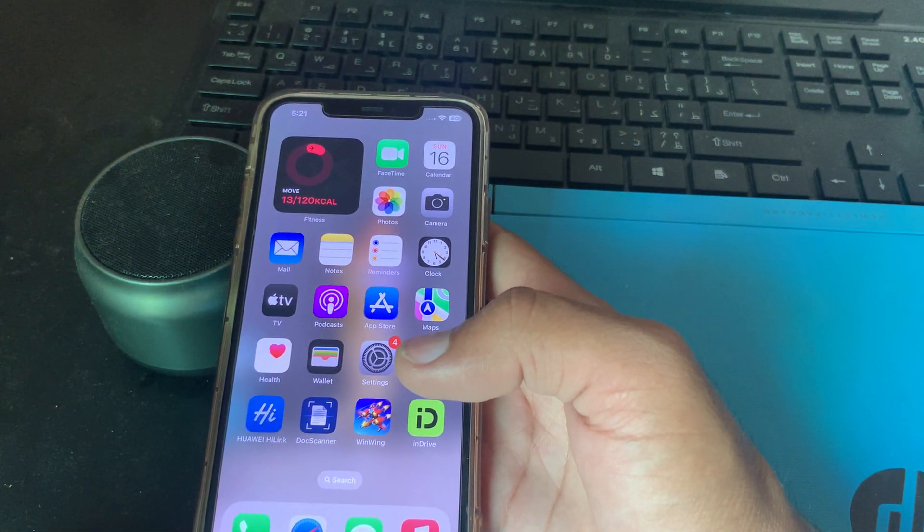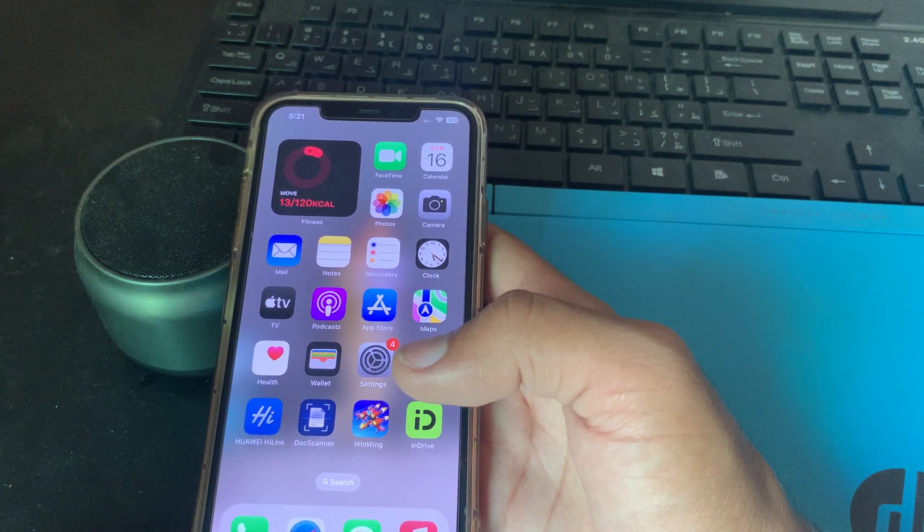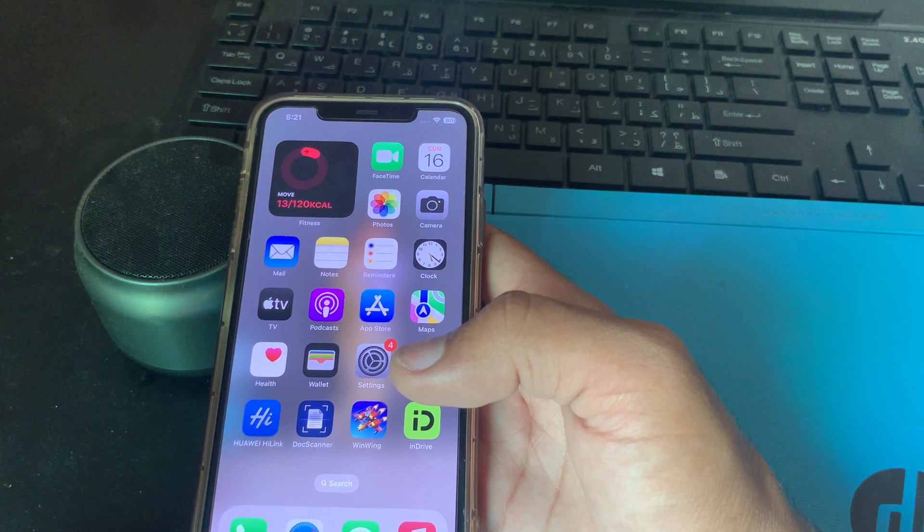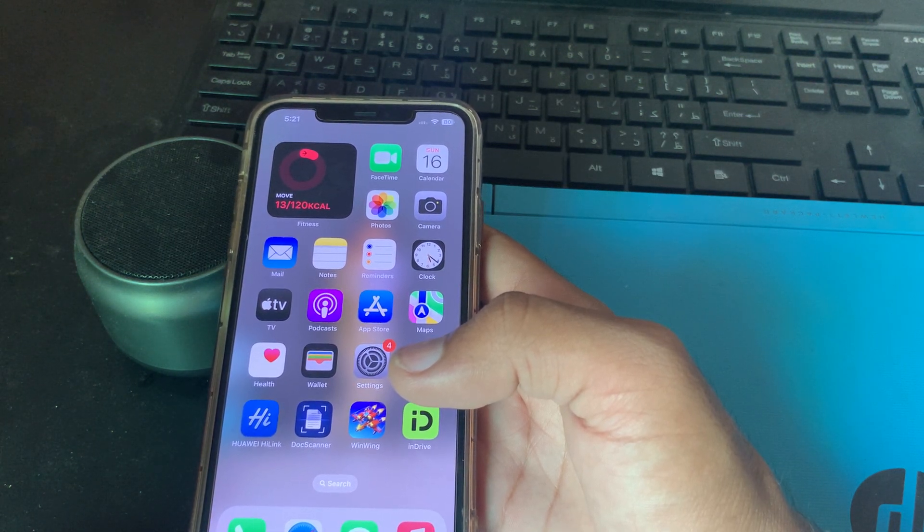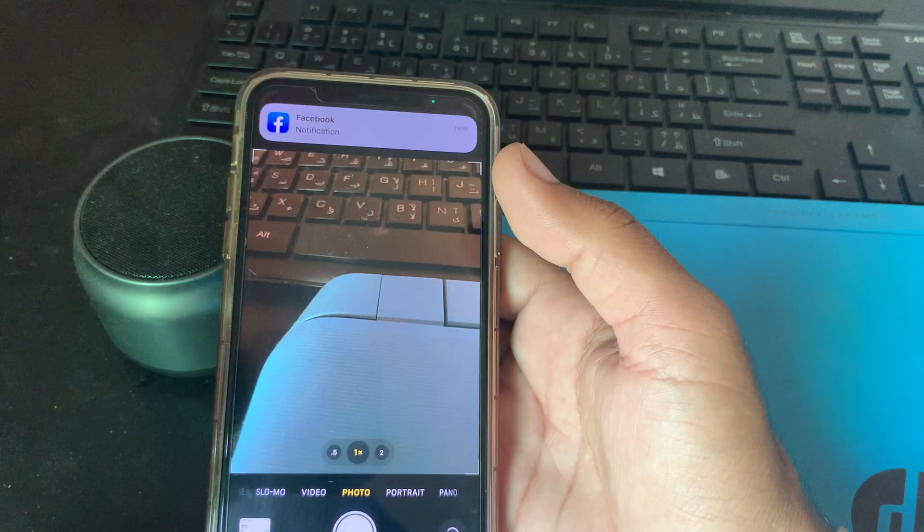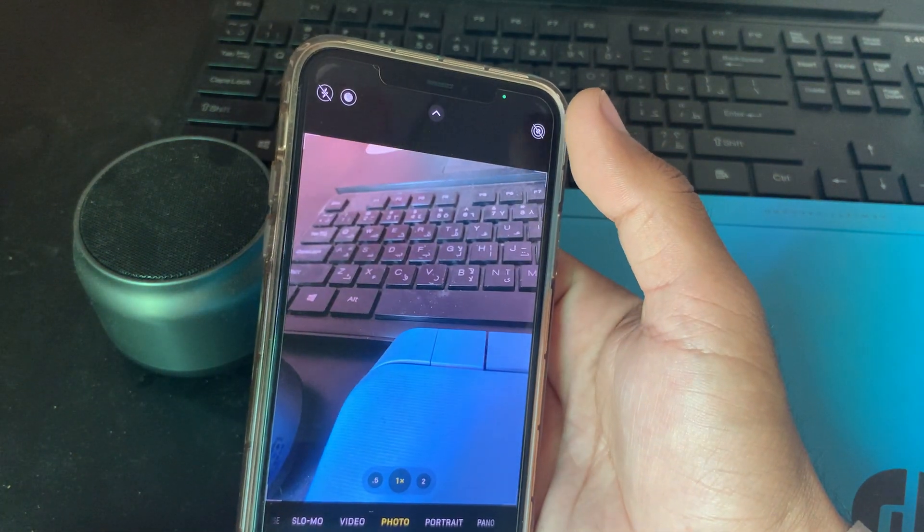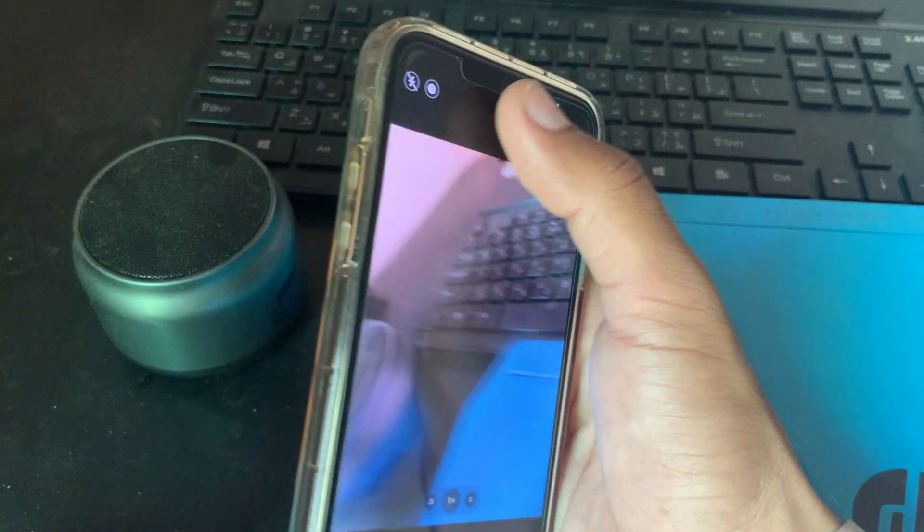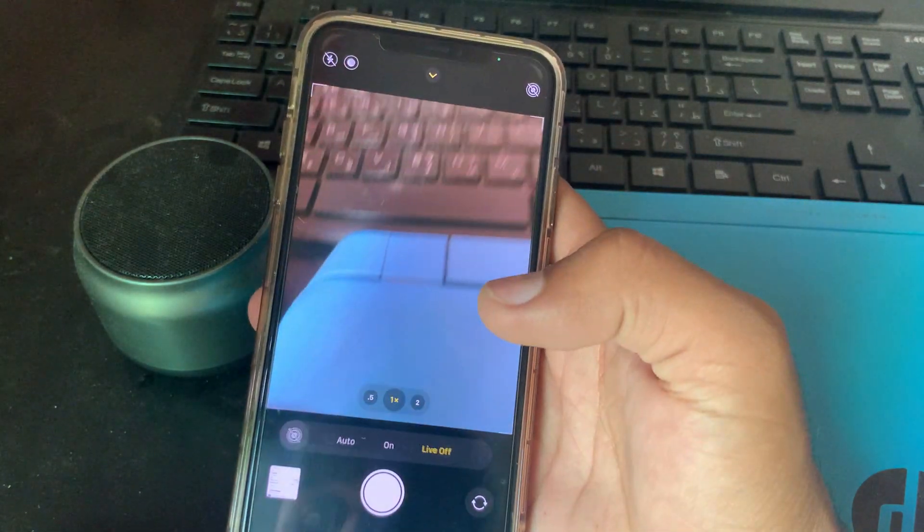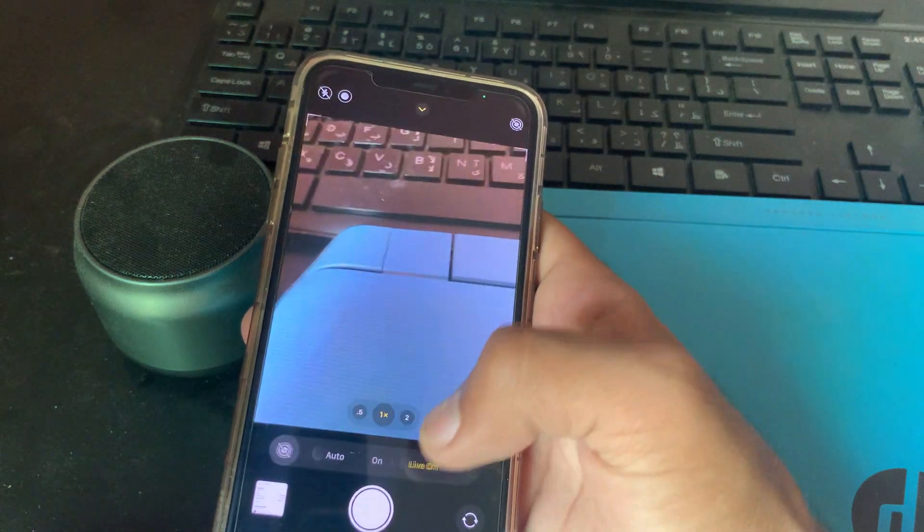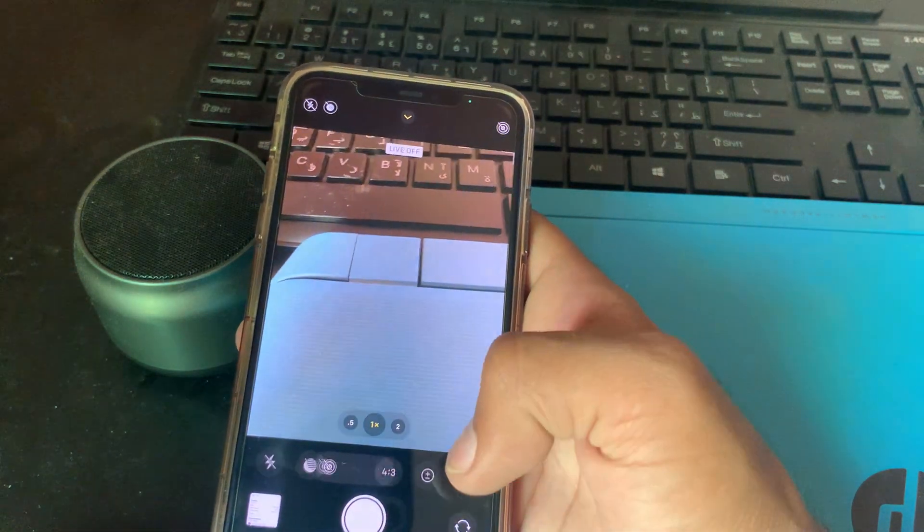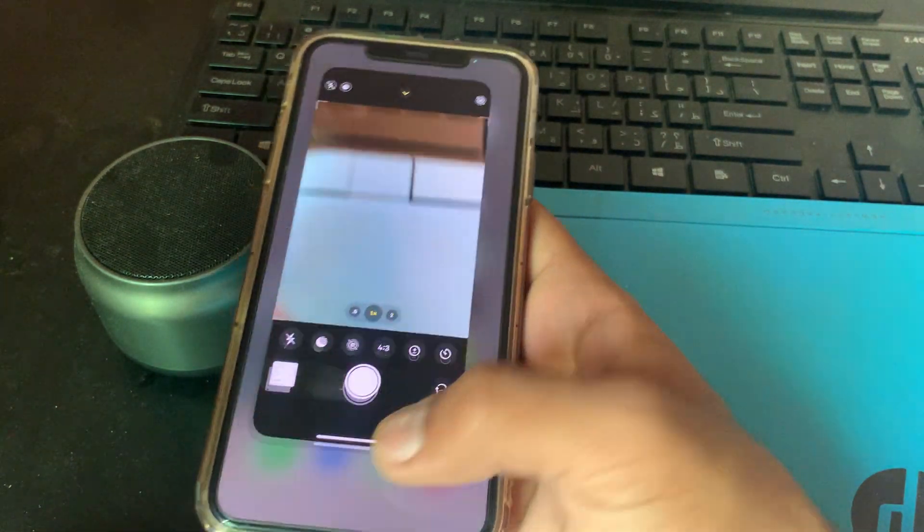After this, the next solution is to turn off Live Photos. Live Photos can also cause flickering. Try turning off Live Photos by tapping the Live Photos icon in the camera. Here is the Live toggle. If you have it enabled, turn off Live and check your camera again.